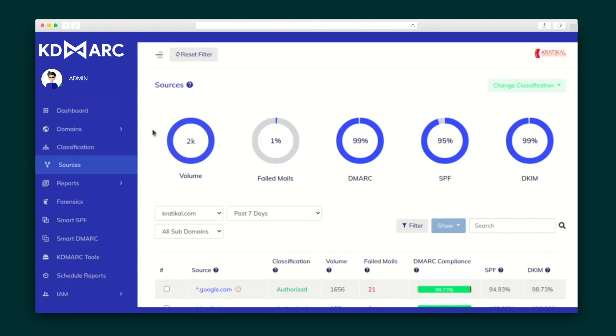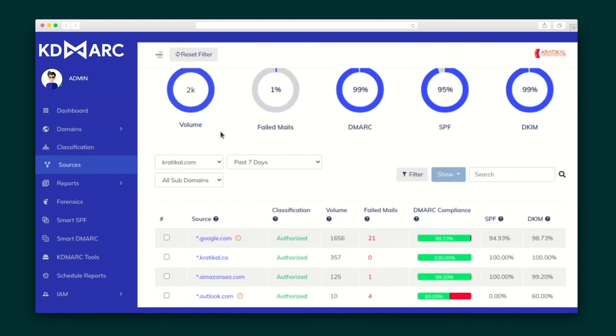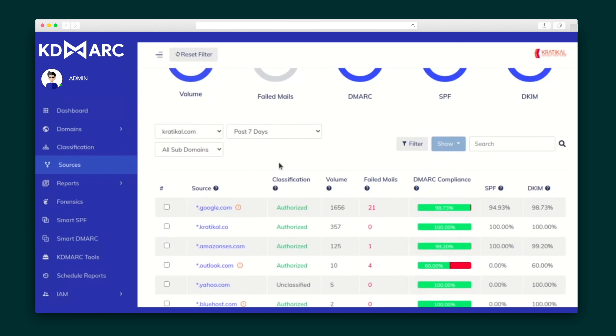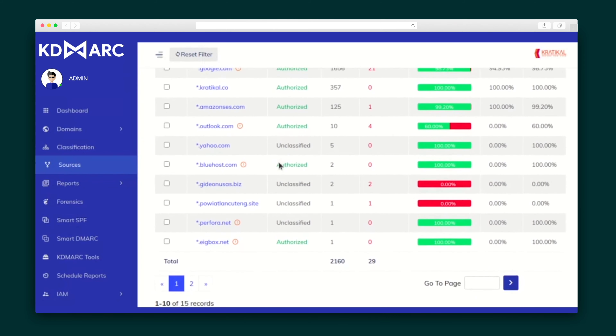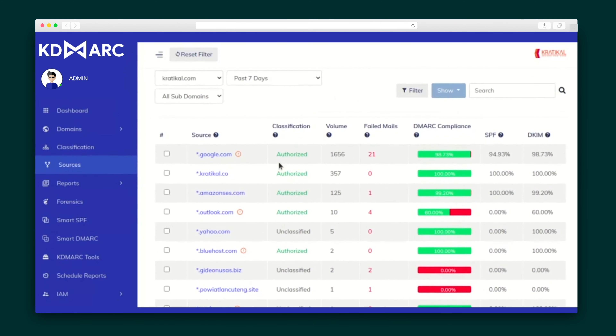Let's cruise through the rest of the KDMark menu. The Sources tab gives you a detailed overview of geolocation of email threat sources, plus crucial details like classification, failed mails, and percentage of DMARC compliance.